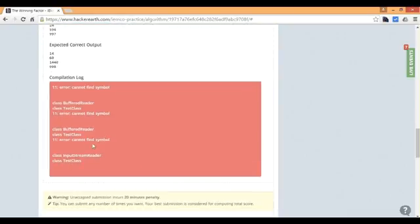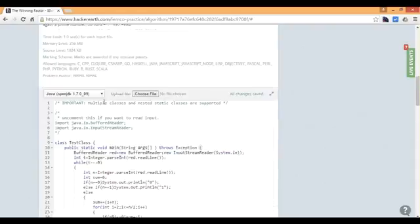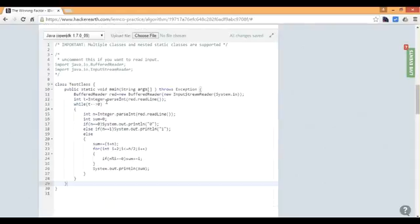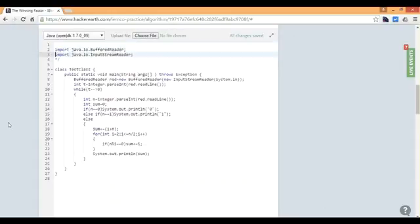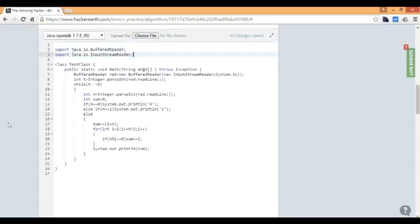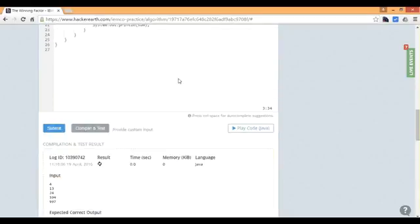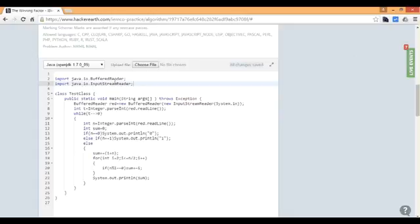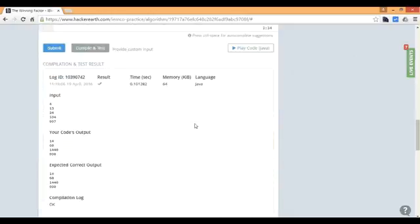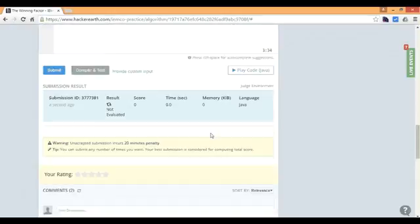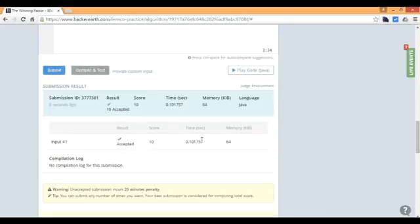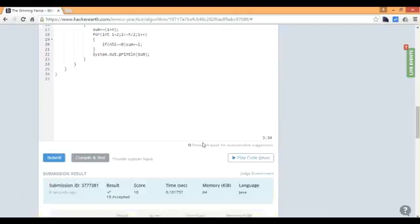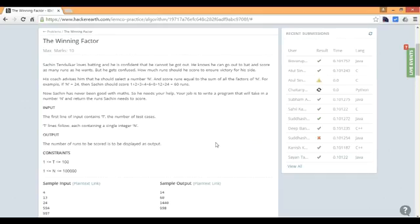Class buffered reader. Probably cannot find something. Why? Oh, obviously I didn't keep the import statement. That's why. Let's see what happens now. It shows a tick here. Let's click submit. Let's see. Evaluating. Accepted. Accepted. It says Accepted. Okay, so I guess our solution is correct. That was a pretty easy one.